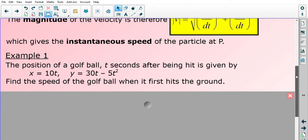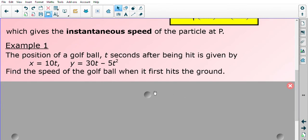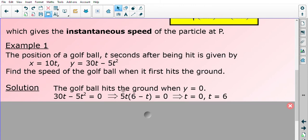In order to find the speed, we need to work out after how many seconds the golf ball hits the ground. Here, x is the horizontal component and y is the vertical component. If the golf ball hits the ground, then y equals zero. Factorizing and solving gives two possible answers: t equals zero and t equals six. t equals zero is when the ball starts on the ground, and six seconds later the ball hits the ground for the first time after being in the air. So we use t equals six.